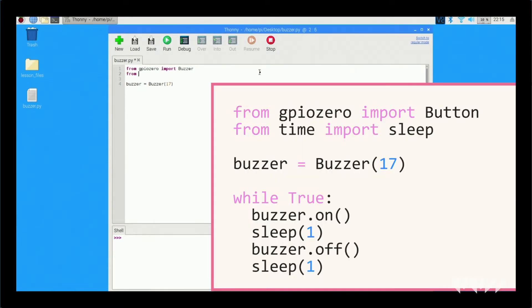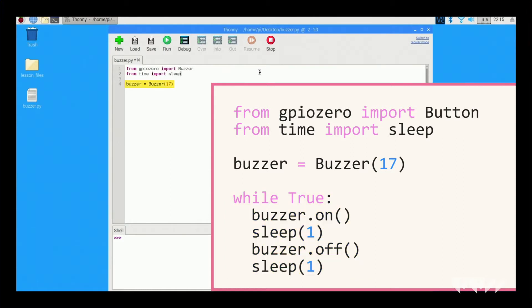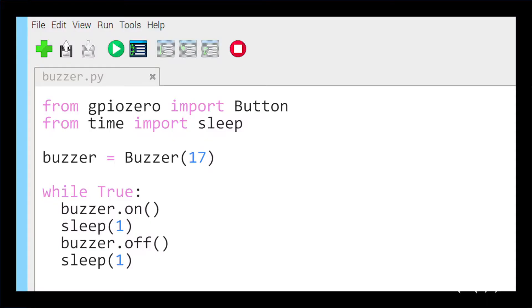Just having it on might not be helpful. To make it turn on and off, replace buzzer.on with this code. We added the forever loop to get the buzzer on for one second and then off for one second. If you want to shut the buzzer off, make sure to stop the program during an off moment so it stays off. If you kill the program while it's on, the buzzer will stay on.